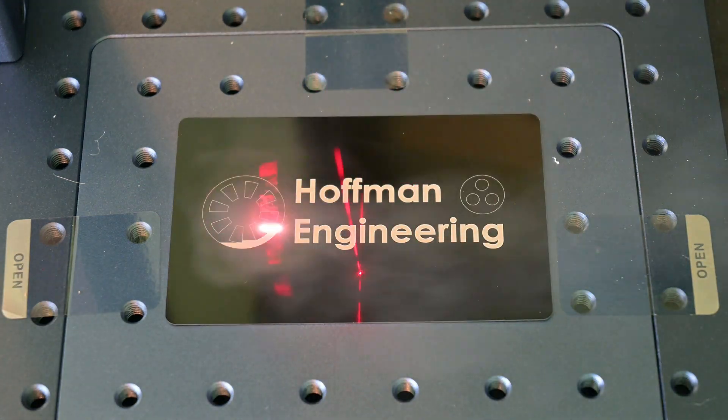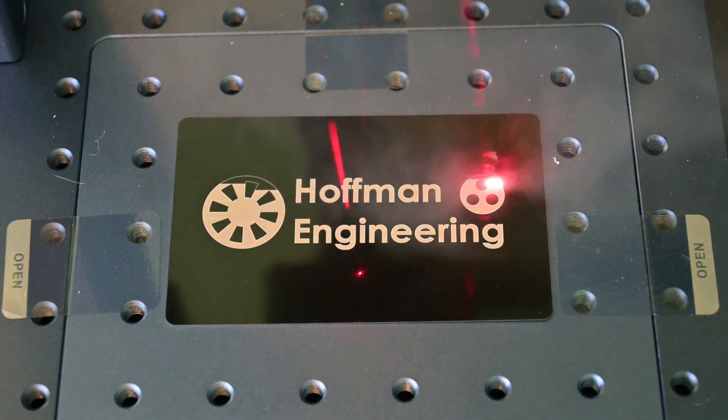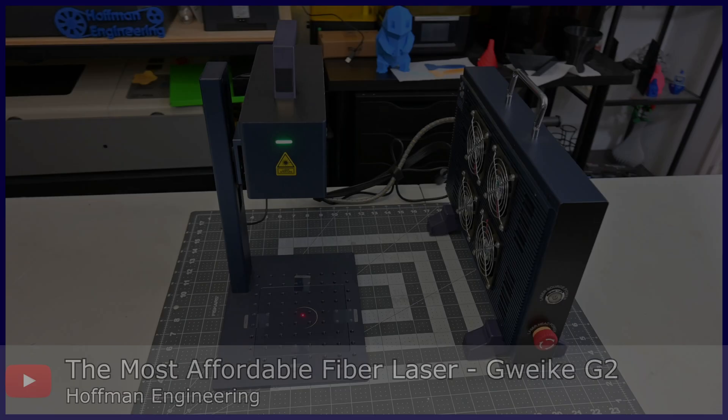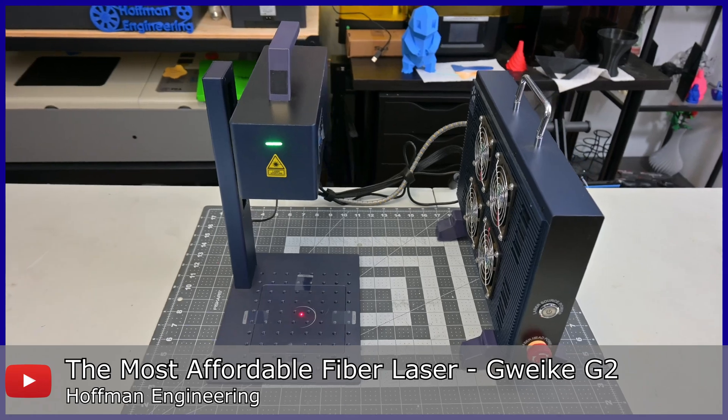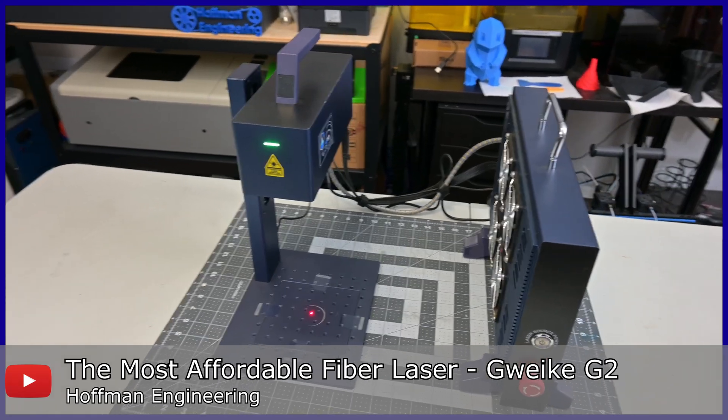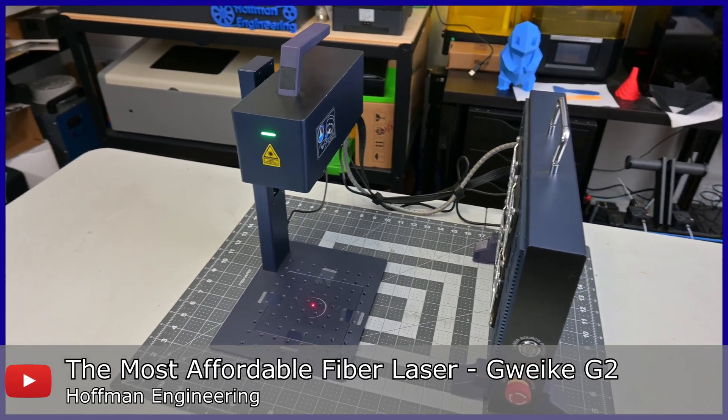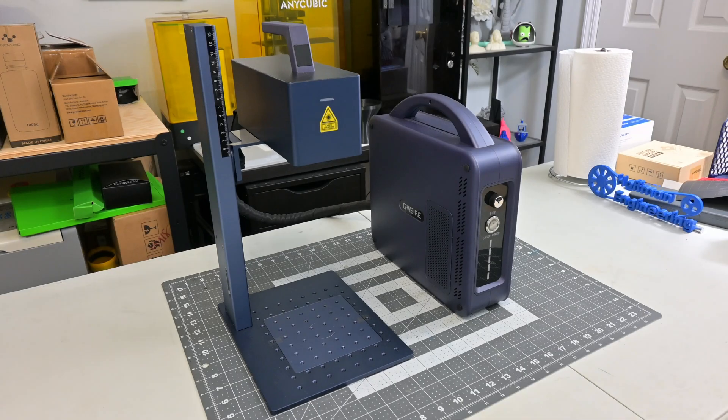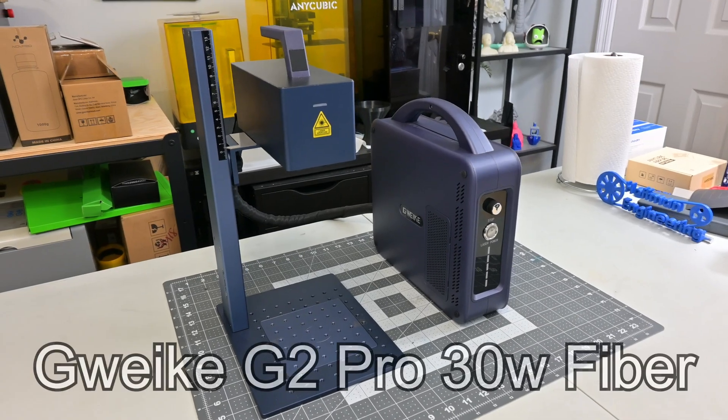Hey everyone and welcome back to Hoffman Engineering. Recently I reviewed the GWIC G2, a 20 watt fiber laser that I had a great time working with. Well, let me introduce you to the G2's bigger brother, the G2 Pro.